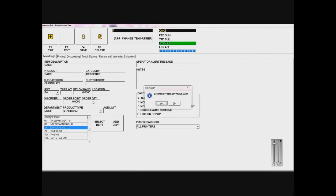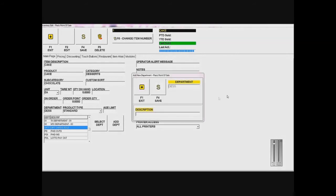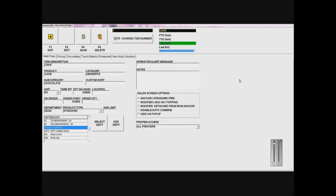After, it's going to ask me that the department doesn't exist and if I want to add it, so I'm going to say yes. Now I'm going to put the actual full description of the department, which is desserts, and I'm just going to save that. As you can see here, the departments has added desserts. Now we're going to move on to the second tab, which is pricing.